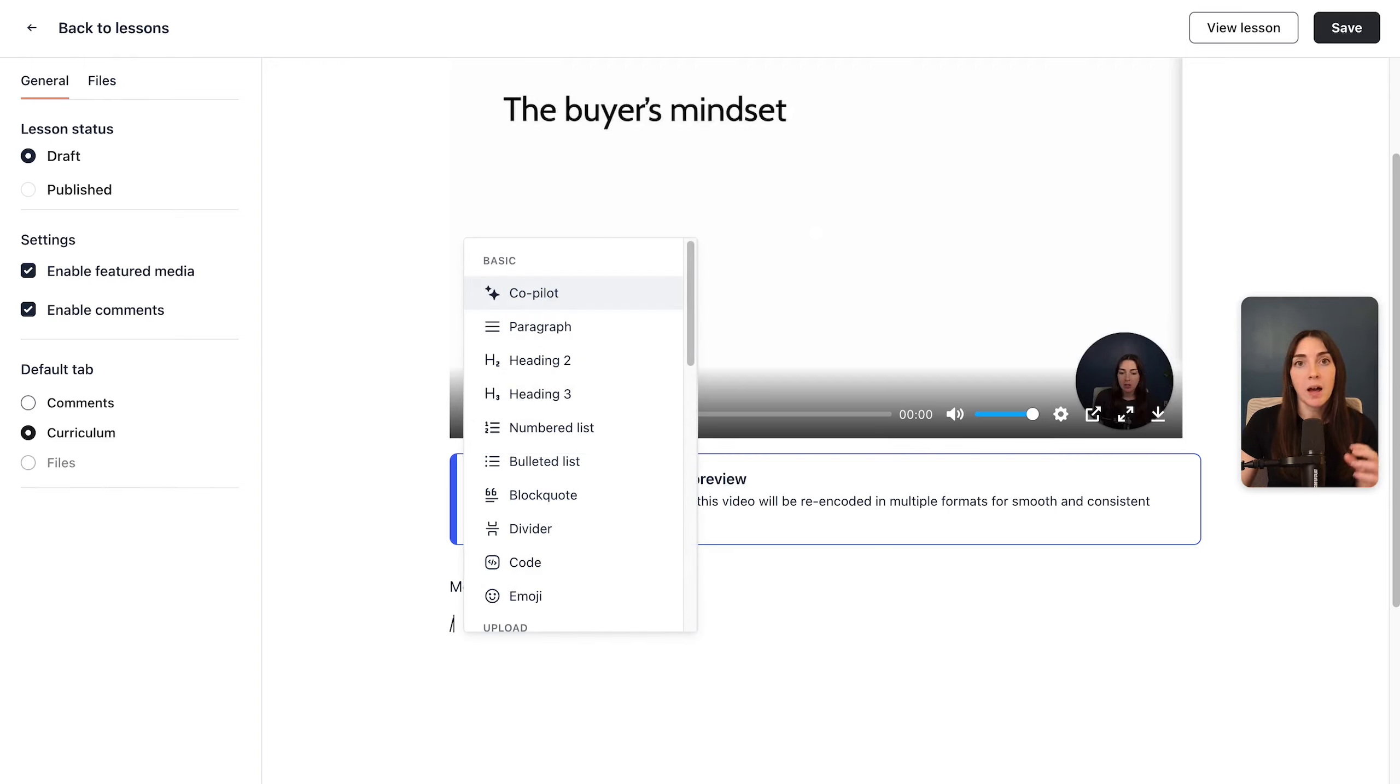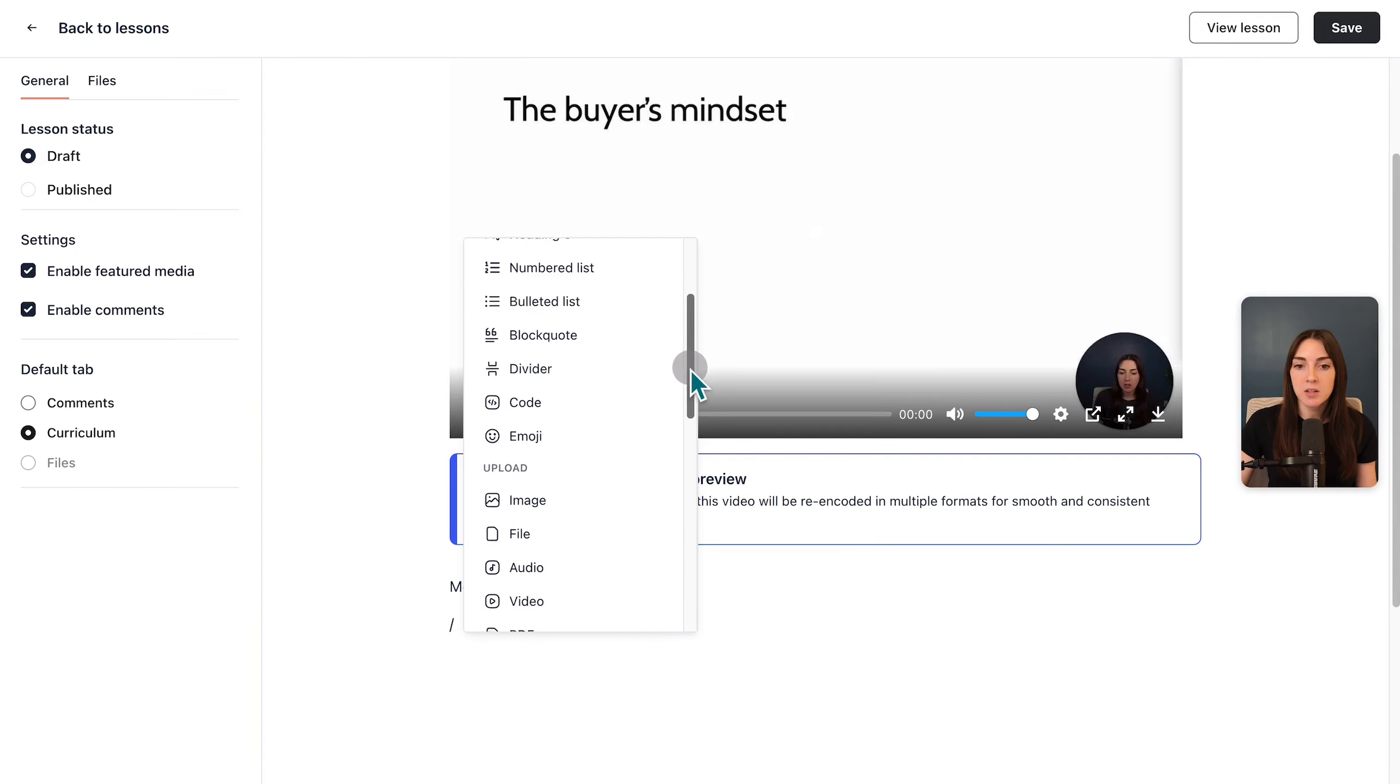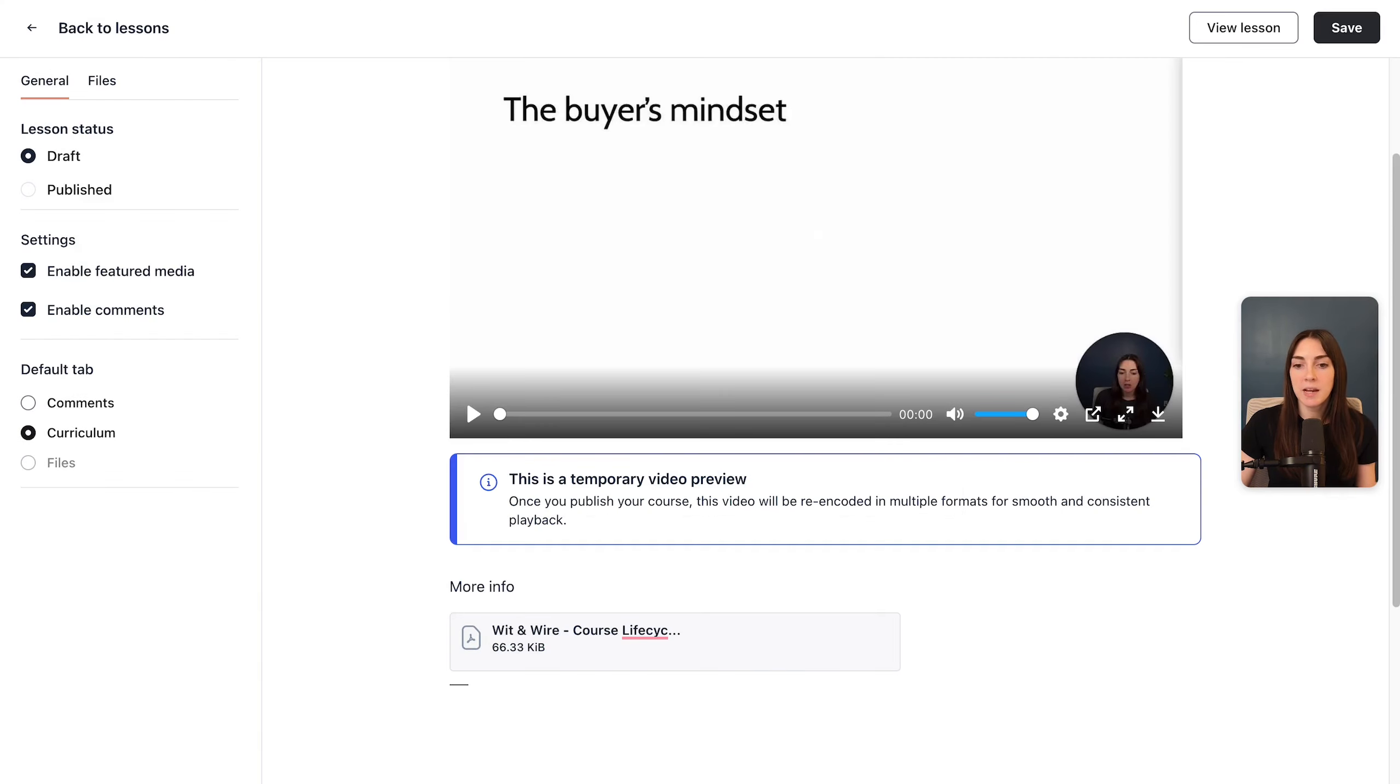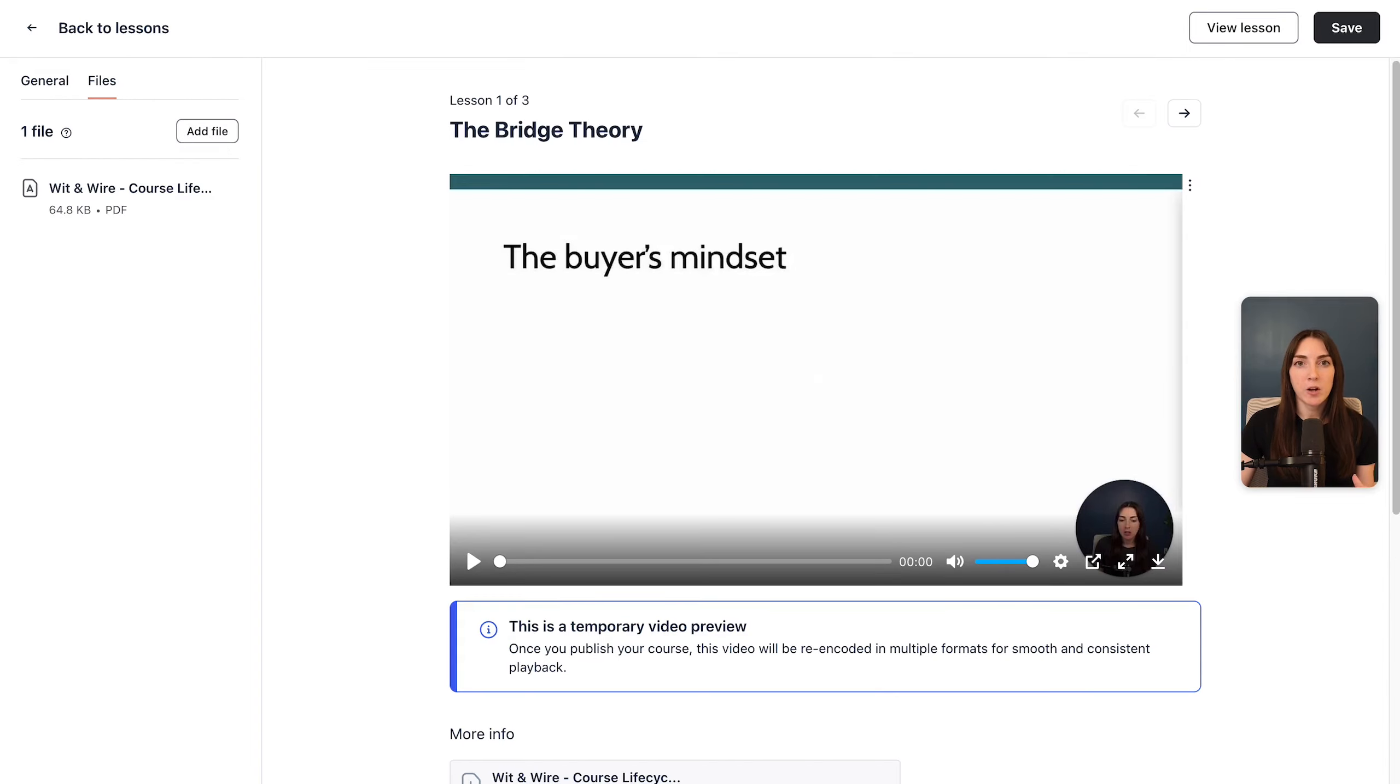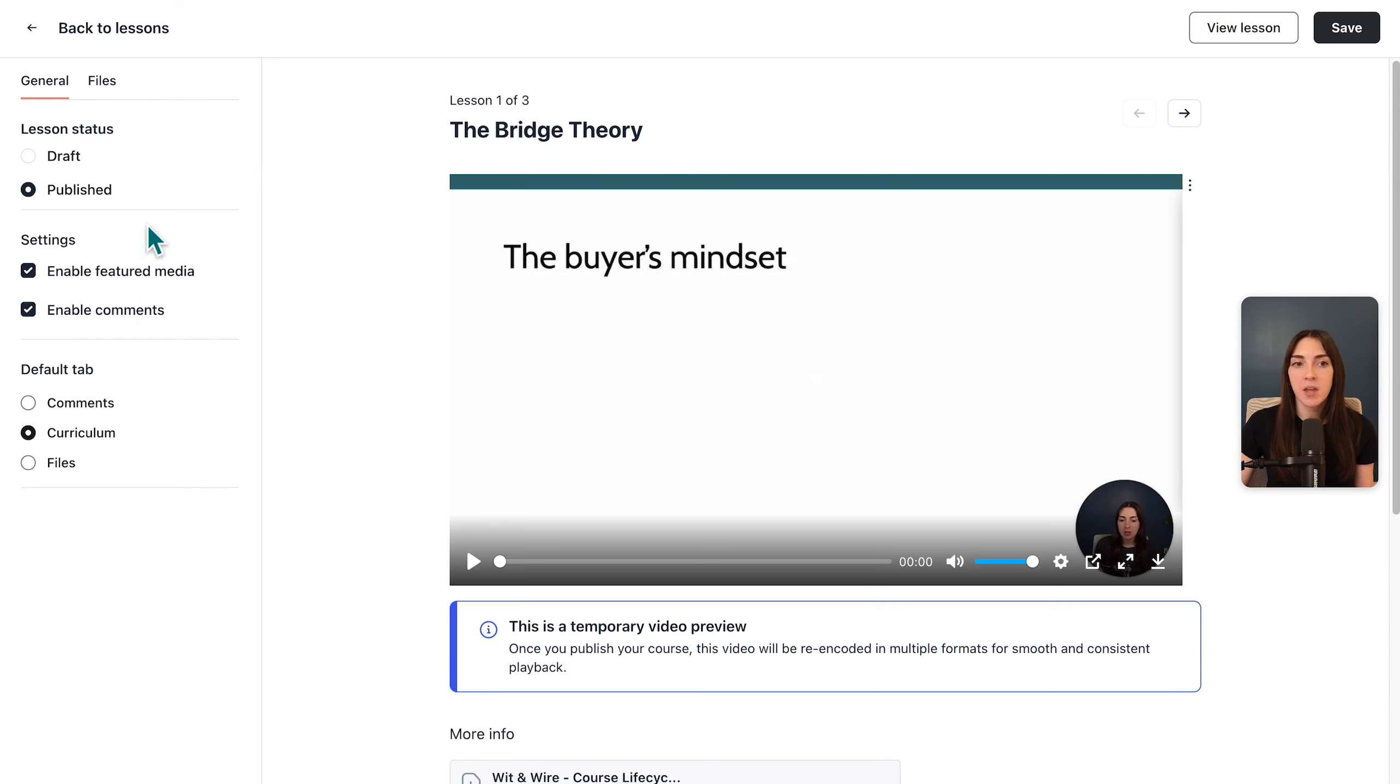Then below the video, you can add more info. So you could add details here just by typing, or if you use the backslash key, you'll see the same block menu that we saw when we added a post. And that consistency is one of the things that I really appreciate about Circle. I want to show you how you can add a downloadable to this lesson by choosing to upload a file. So I'm going to go ahead and add a PDF from my computer. You can see our PDF down below, but I also want to show you the option to add a file here on the sidebar.